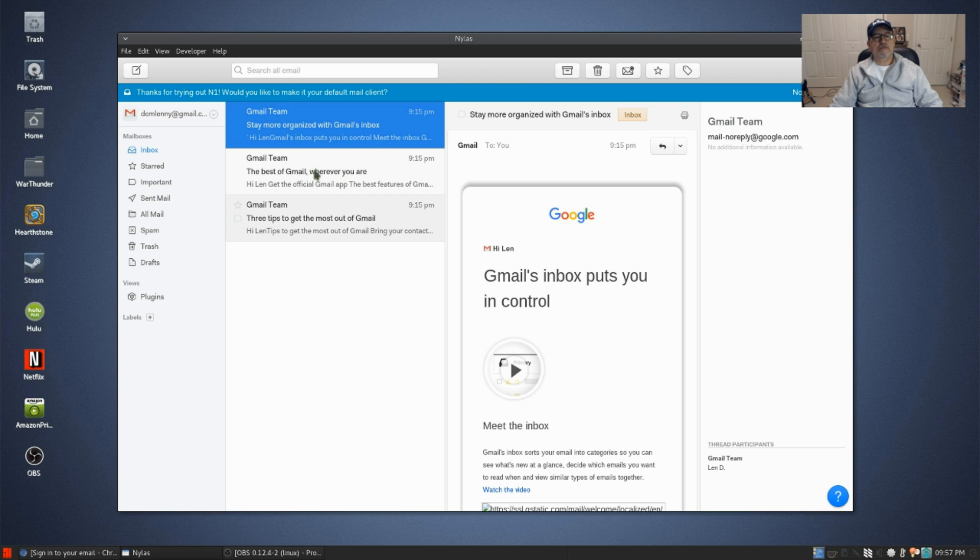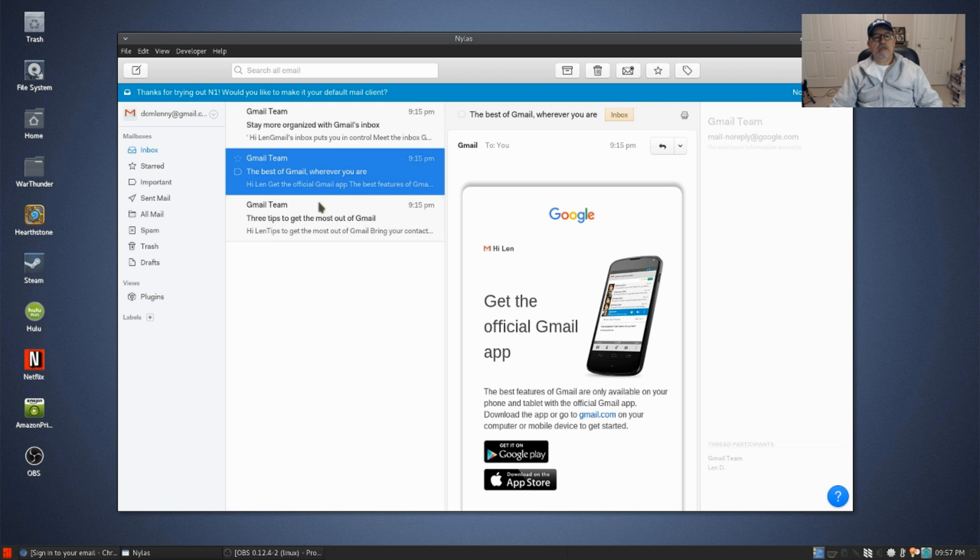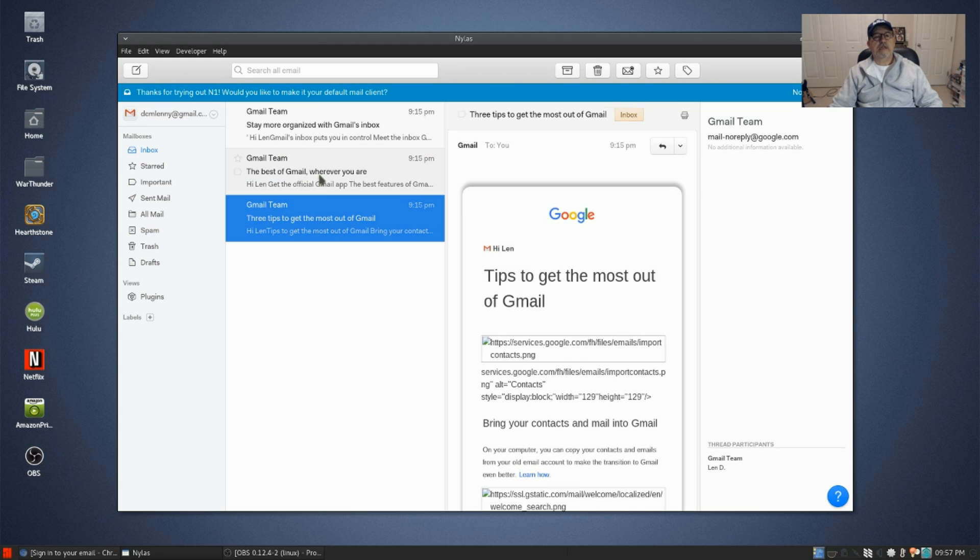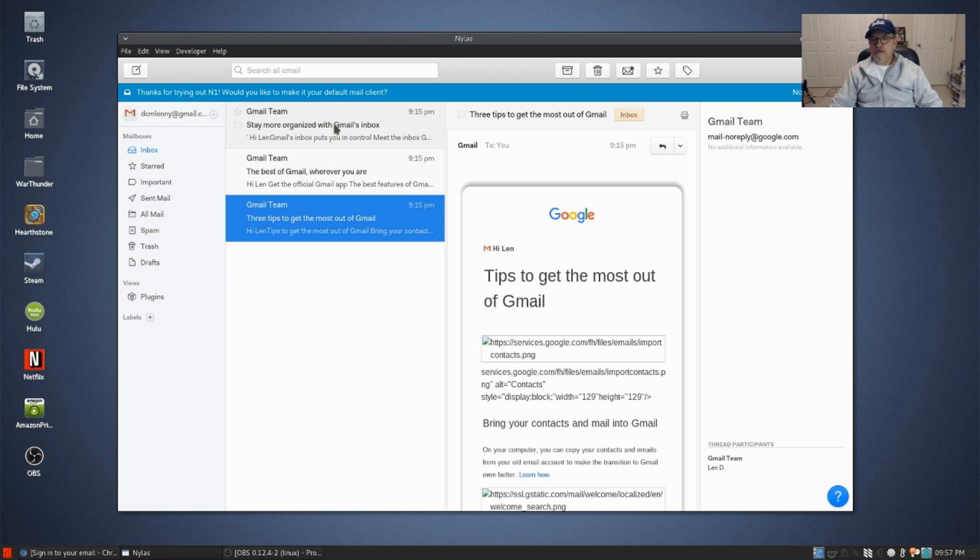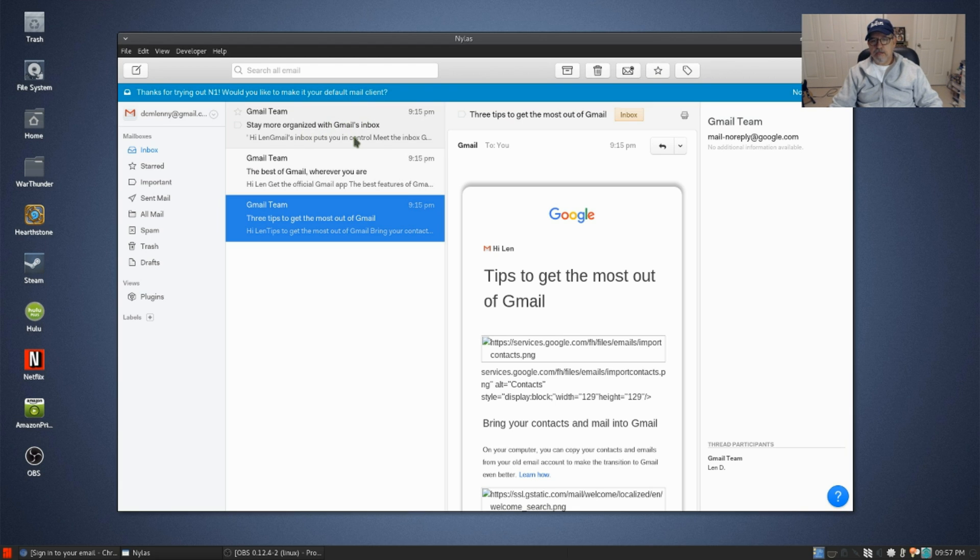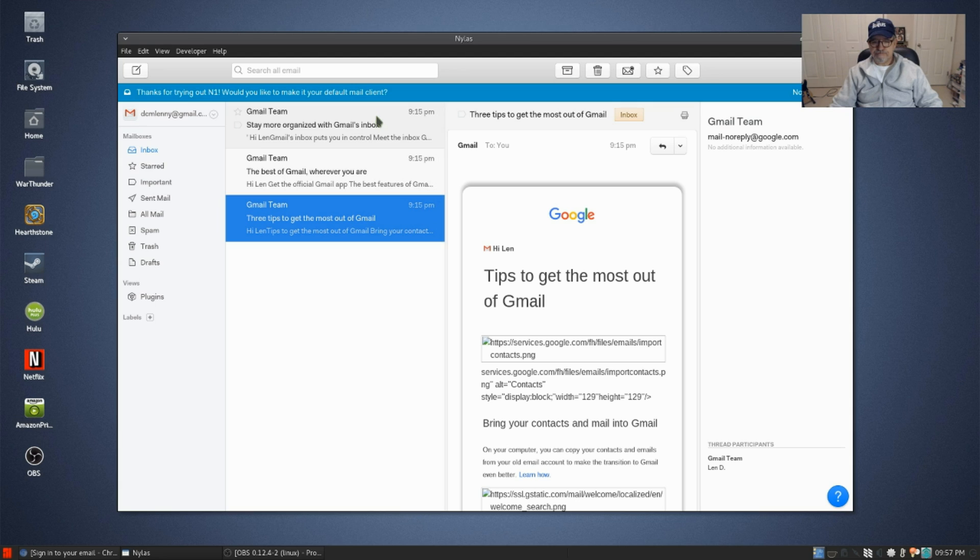I'm going to keep it on this machine and use it for my email application. Again, it is called N1. Yaourt, if you're going to install it from the user repository, it's yaourt space -S and n1. And it looks very very nice.